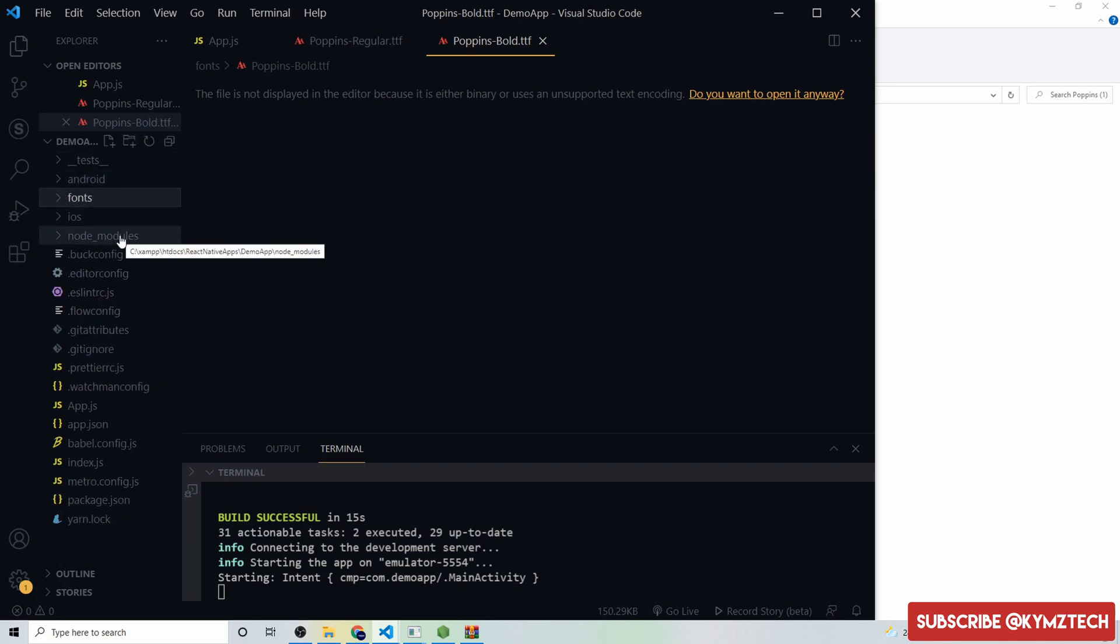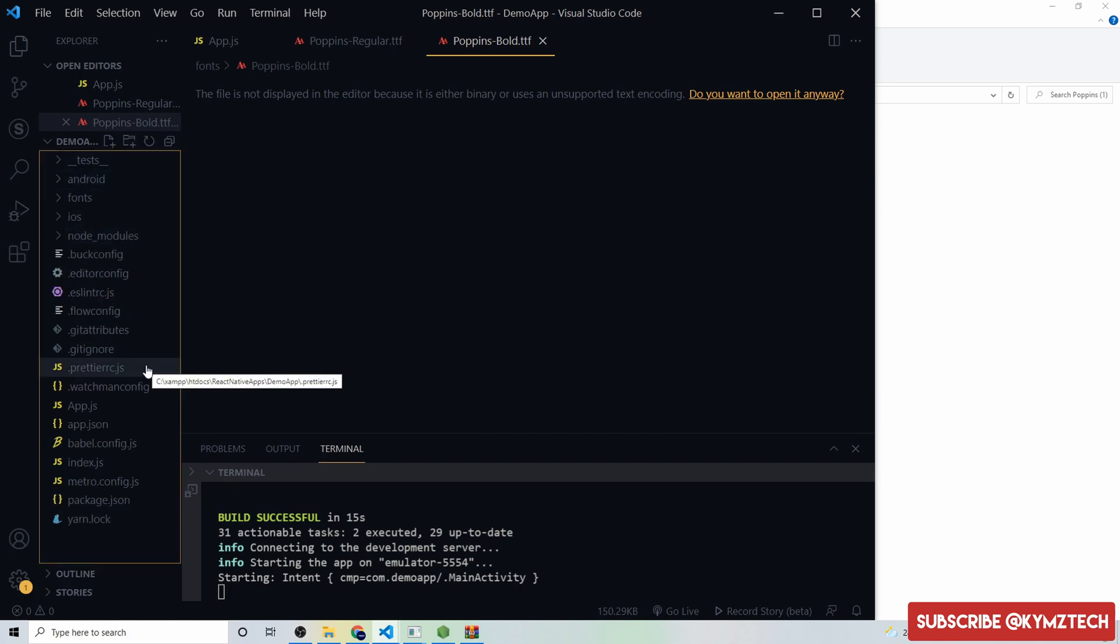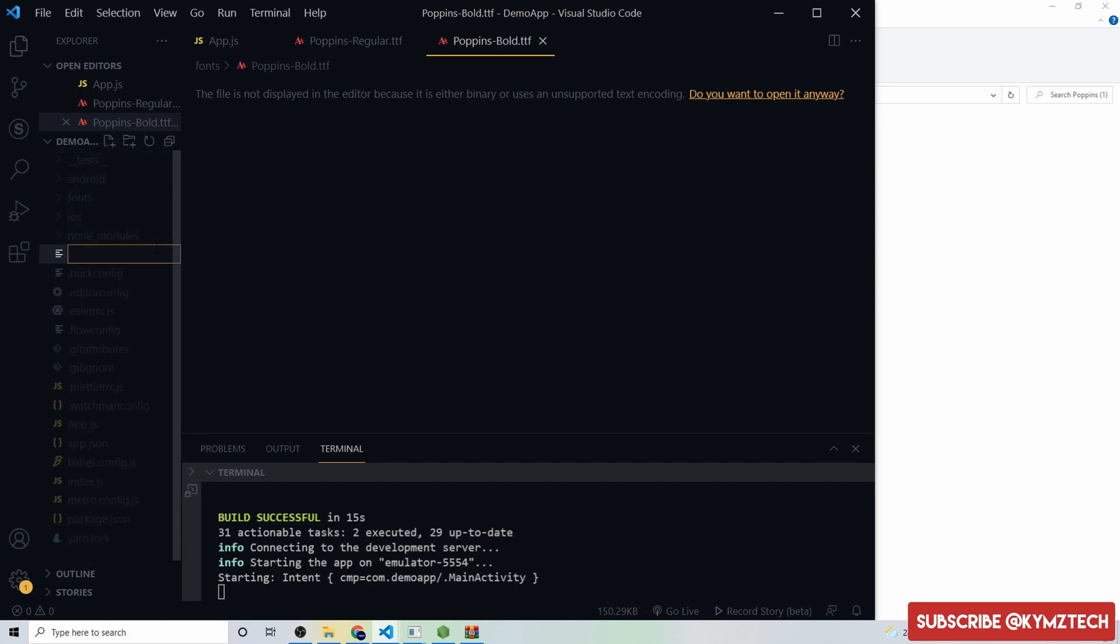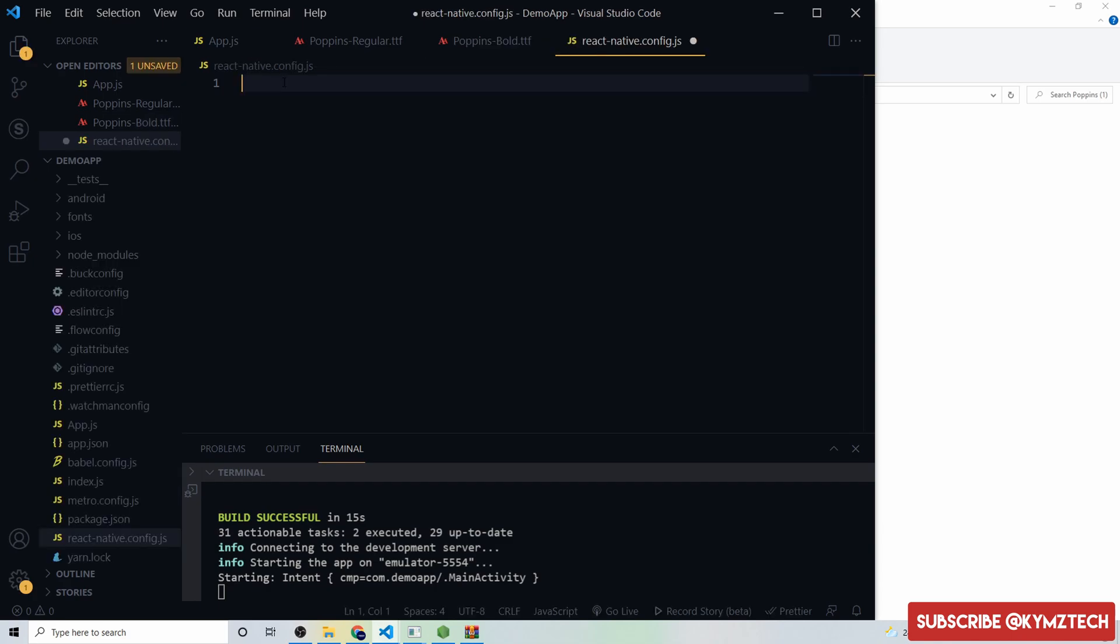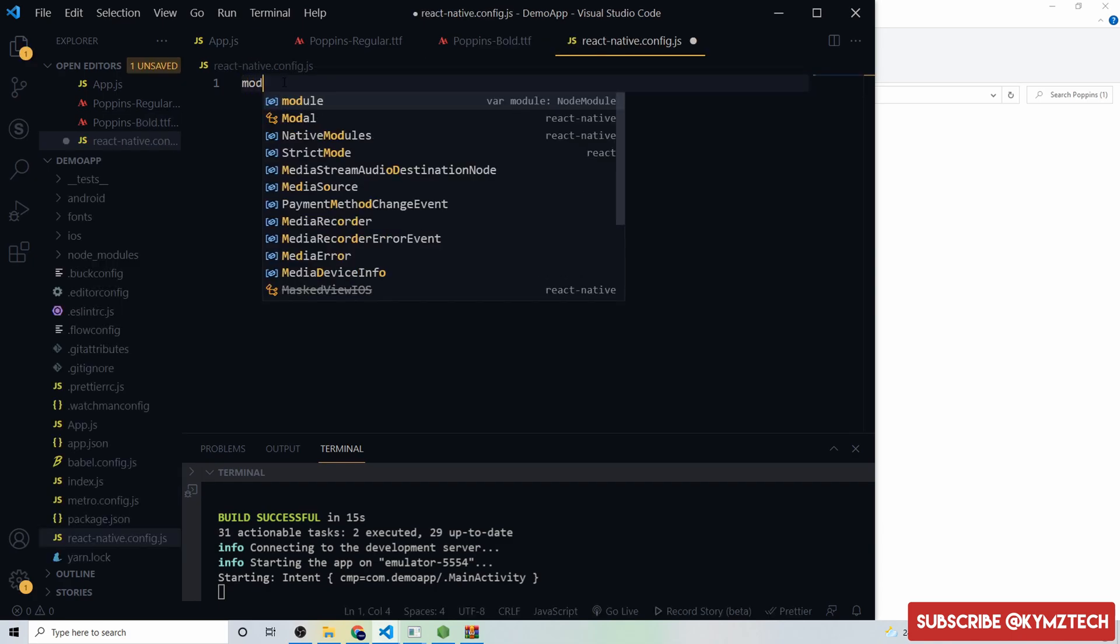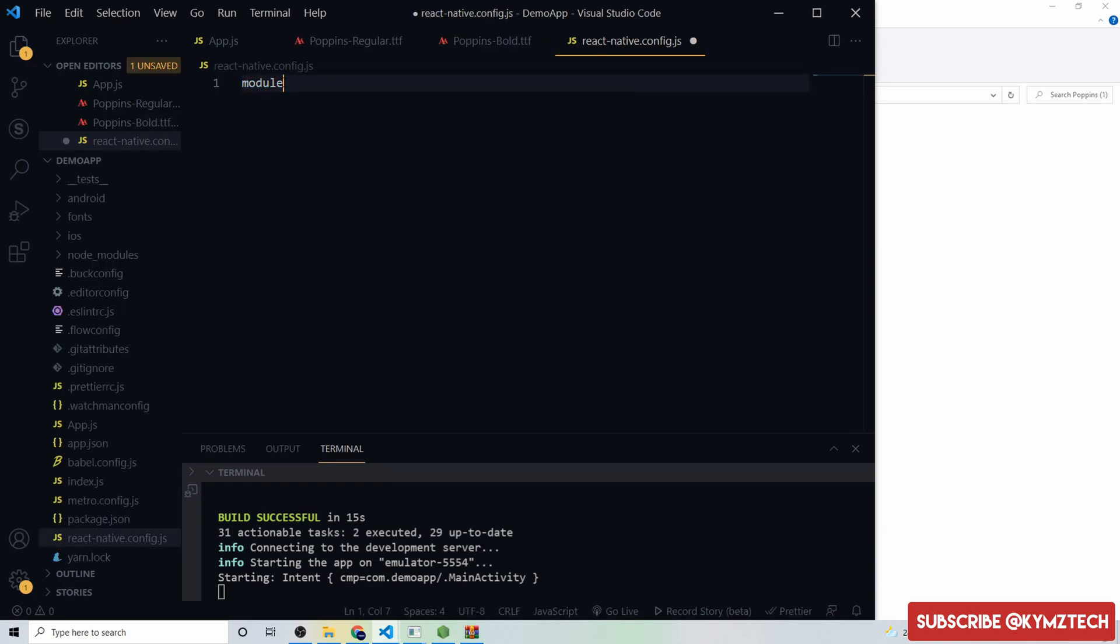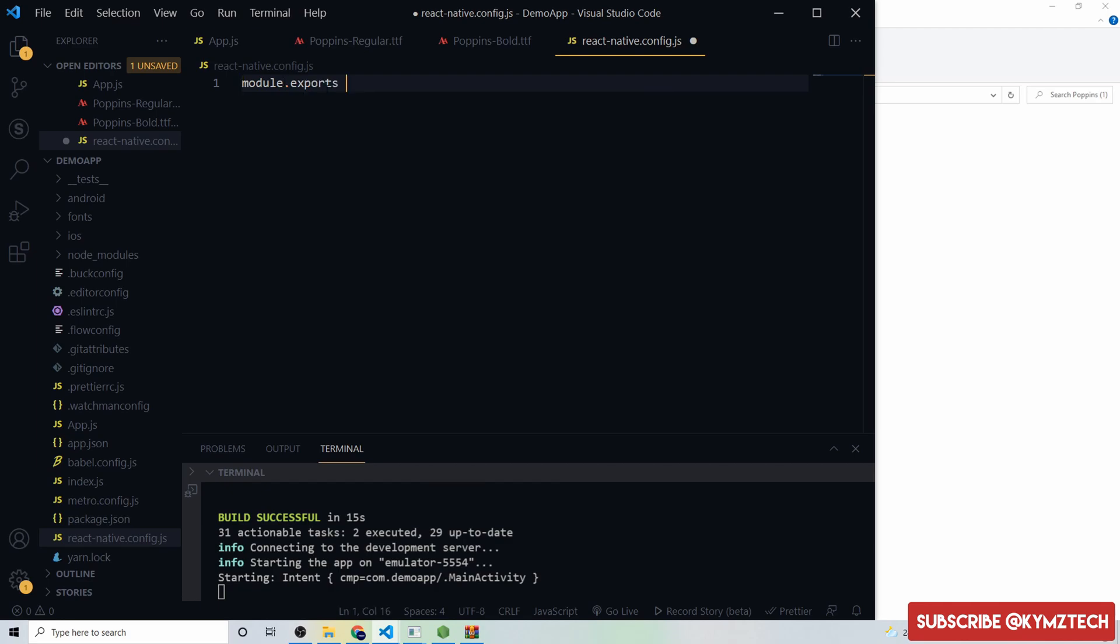Now we have to link the font. To link the font inside the root directory we are going to create a file called react-native.config.js and we are going to link this font inside the file. I'll click on create file, I'll say react-native.config.js. Inside the file we are going to link the font by saying module.export which is going to be an object.